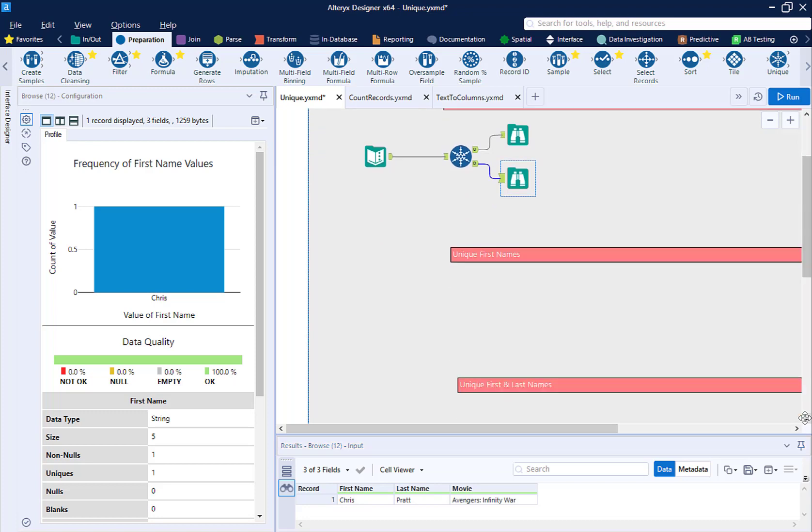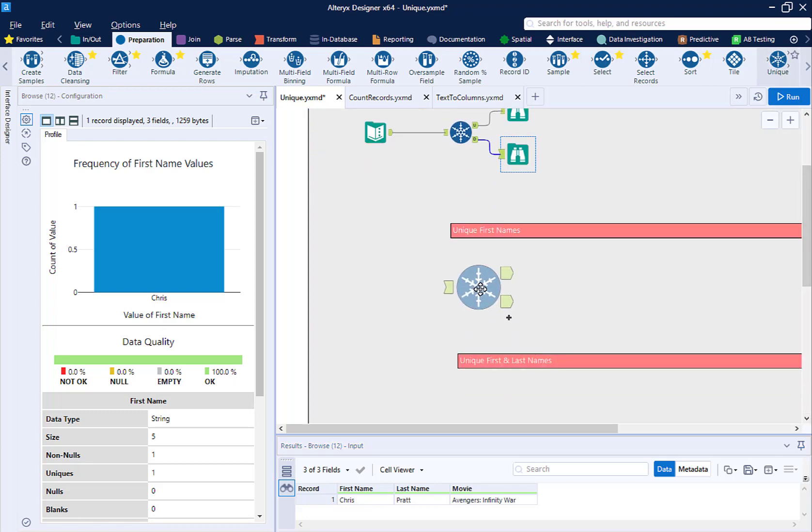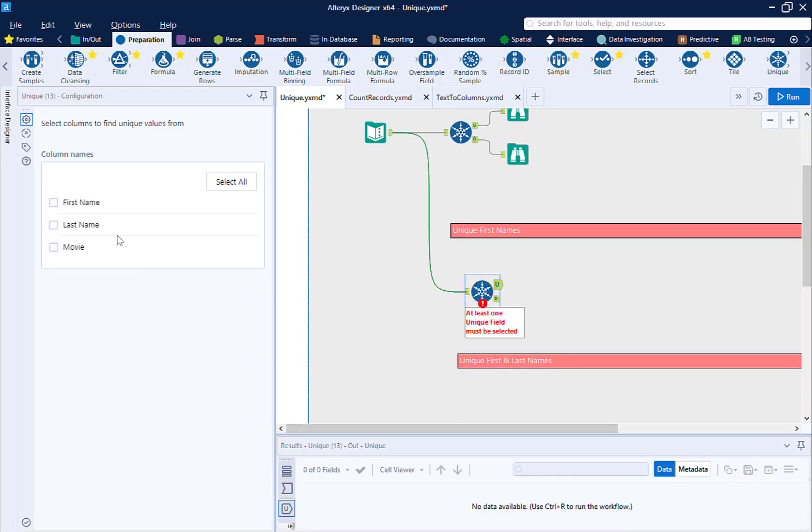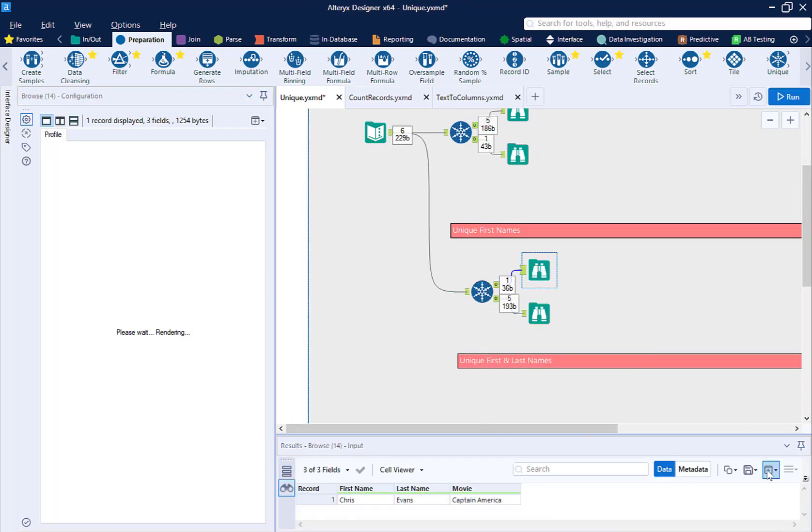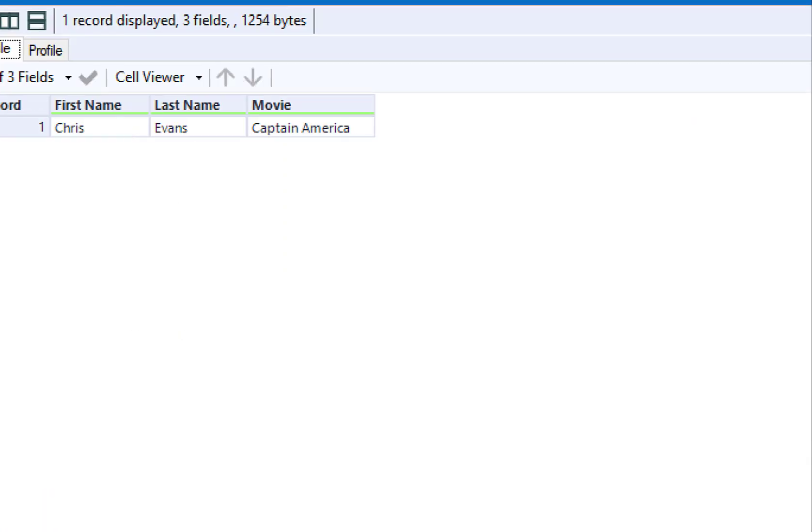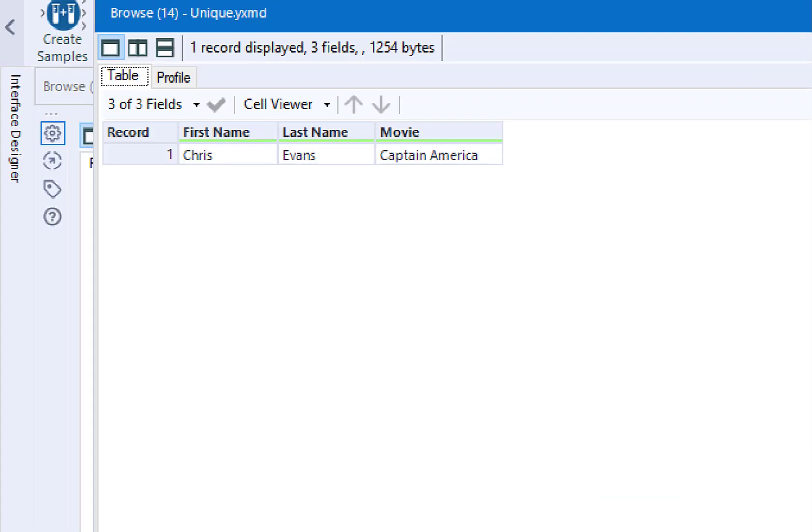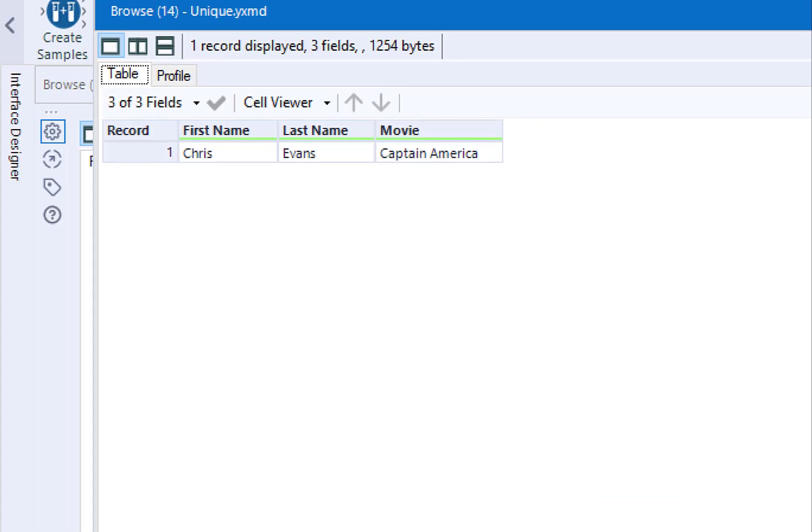Now let's select first name and see what records return. Since everyone in Hollywood is named Chris apparently, we only return one record, which is the first record in our data set.